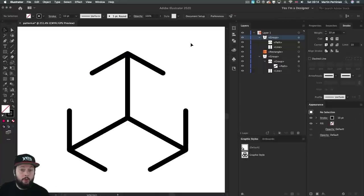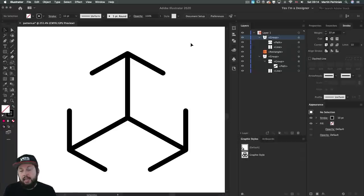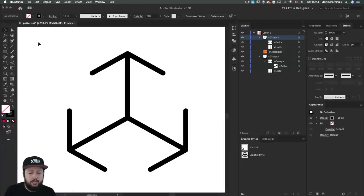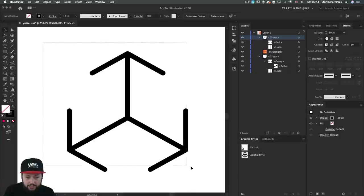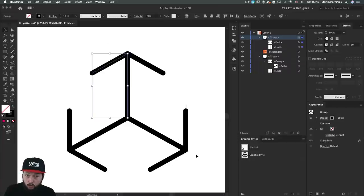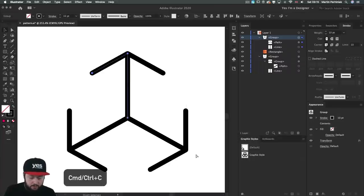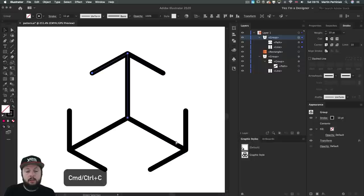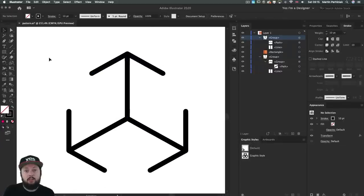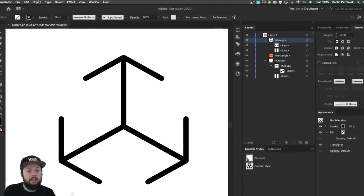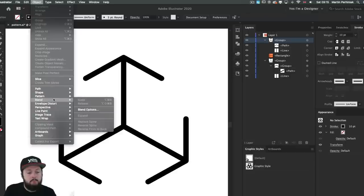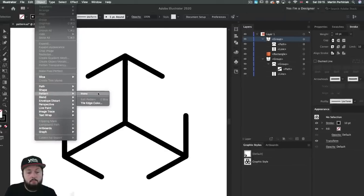Now comes the part where we create the pattern. Now there's a couple of ways of doing this. But my preferred way of doing it is by selecting everything that we have here, and copying it. So ctrl or command C. And then click away to deselect everything and go to object menu pattern make.